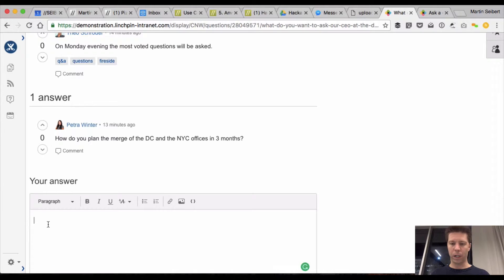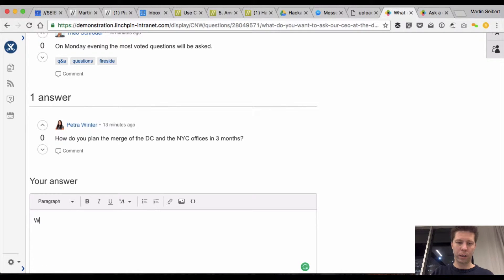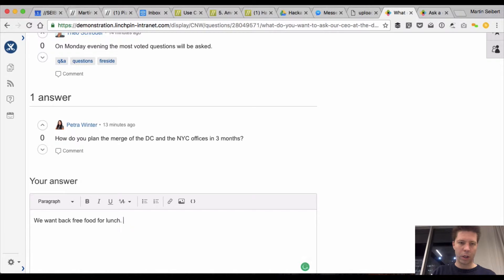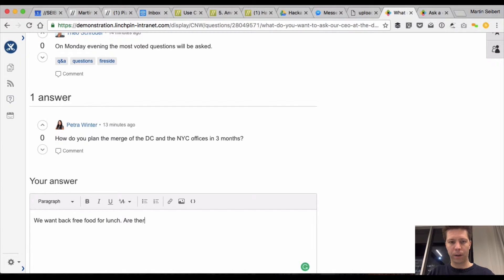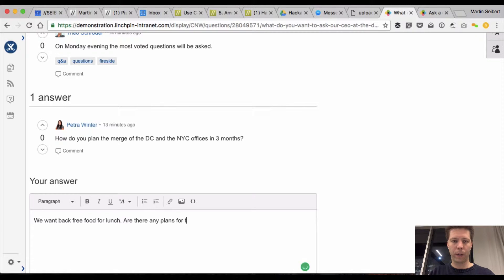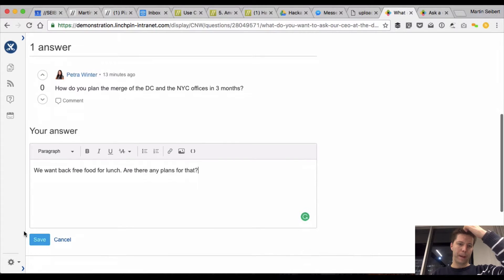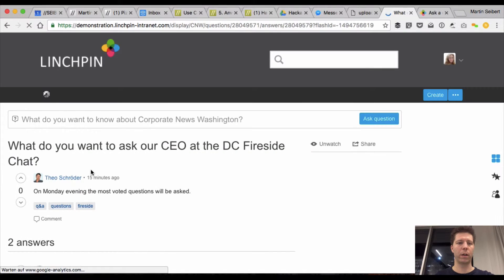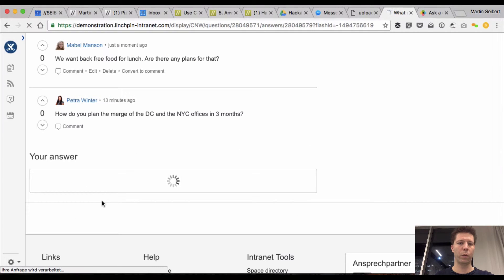and what could be my question? We want to have free food for lunch. Are there any plans for that? And this would be my answer on the question, which questions to ask,